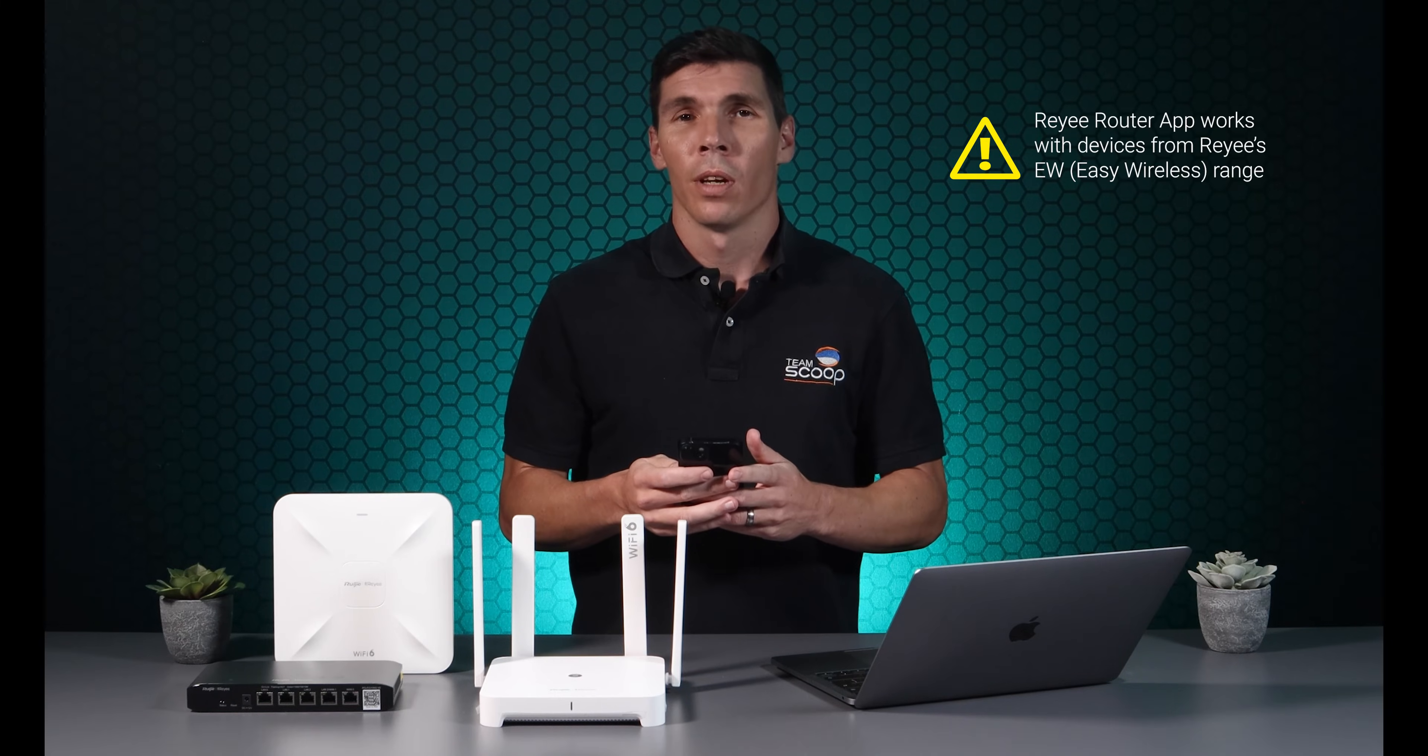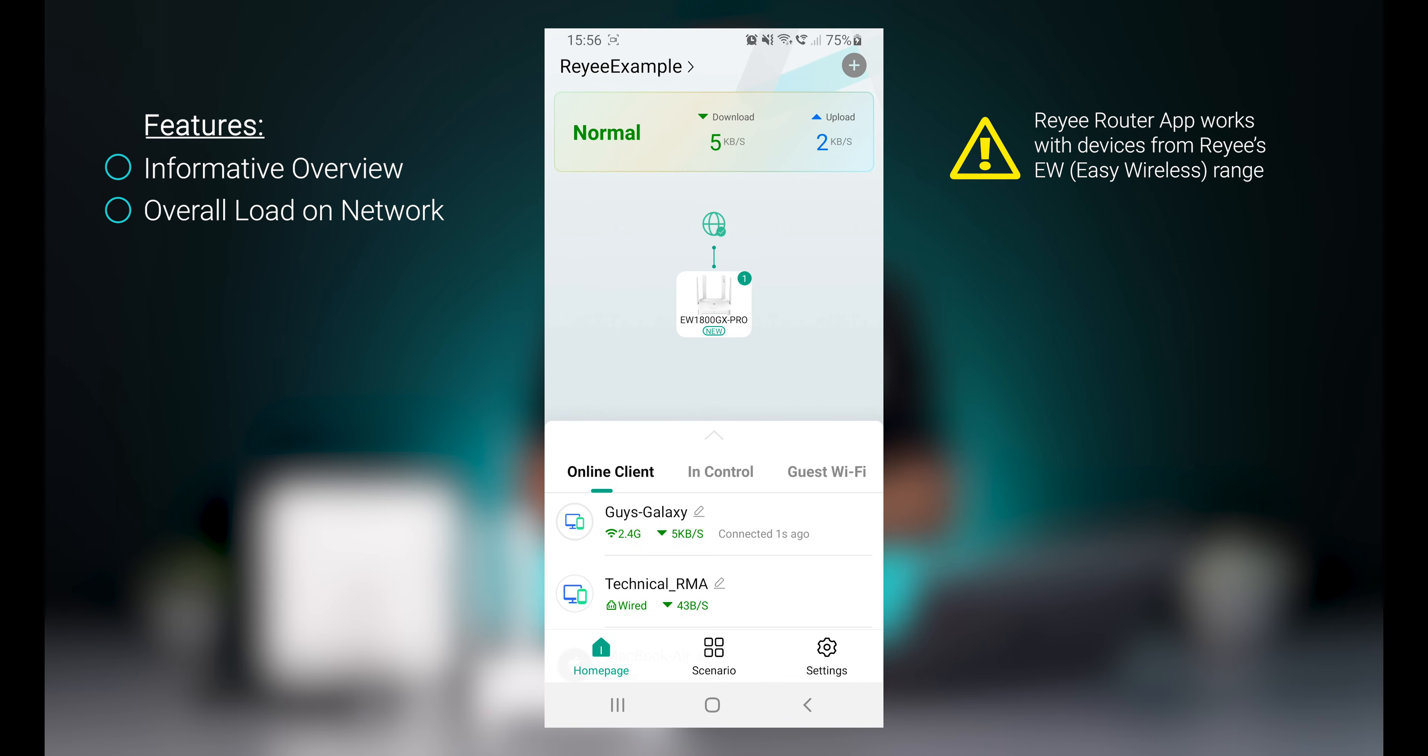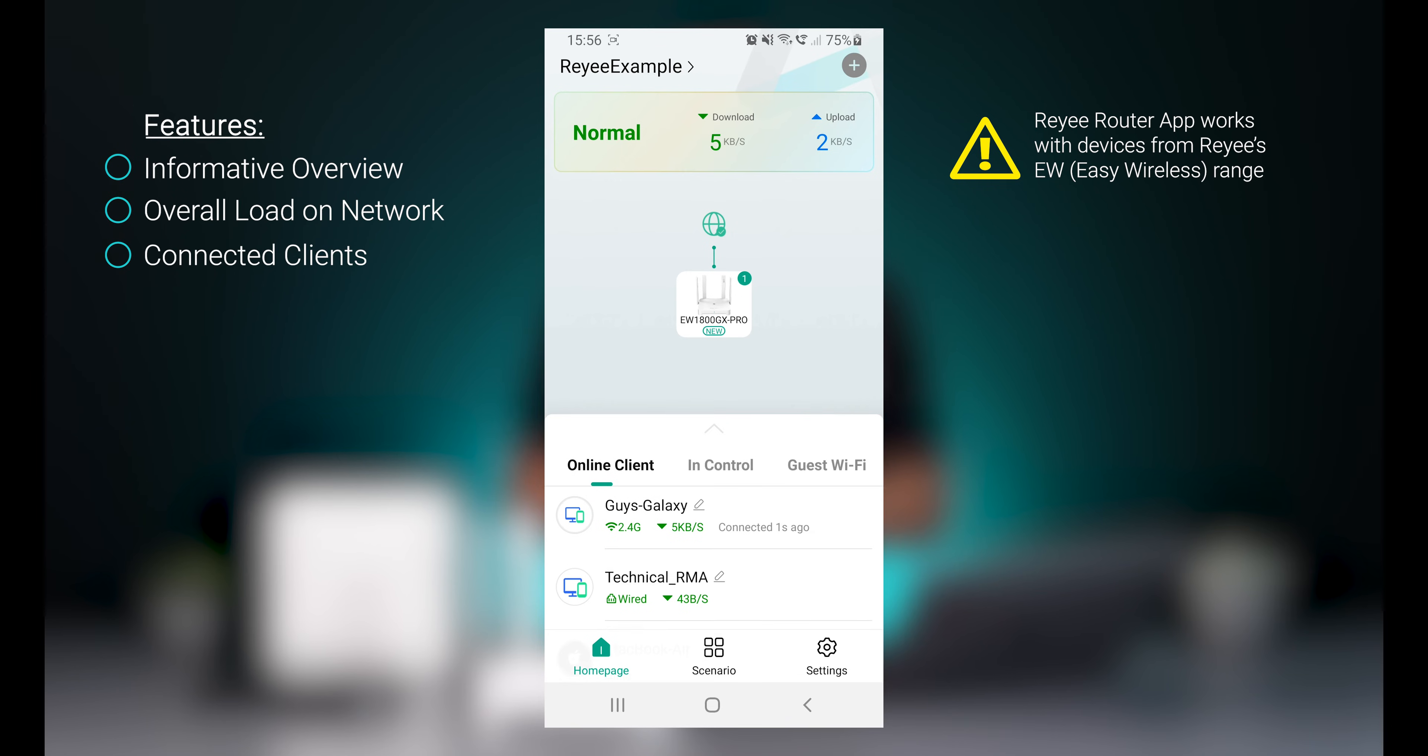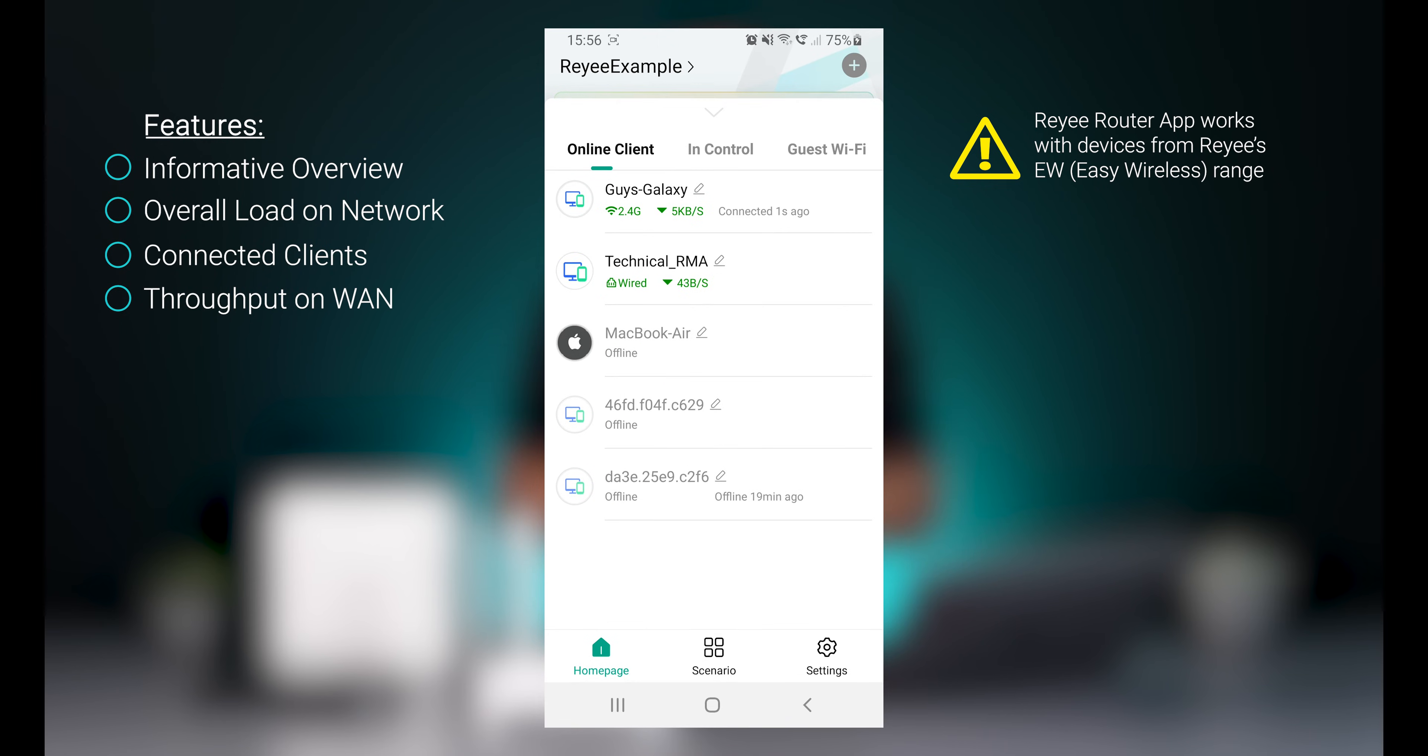The router app is designed for end users. It provides a basic but still informative overview of what's happening on your Wi-Fi router. This includes overall load on the network, a list of connected clients, throughput on the WAN connection, as well as performance on each of the clients.